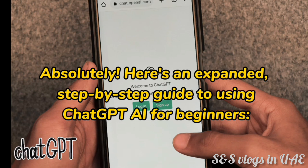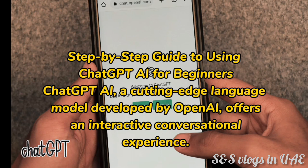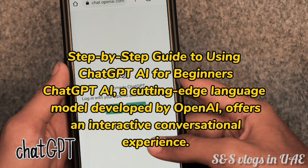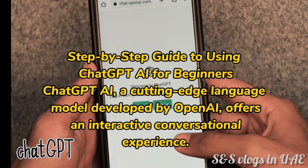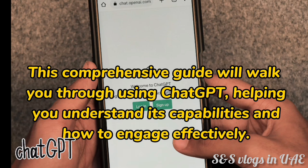Here's an expanded, step-by-step guide to using ChatGap AI for beginners. ChatGap AI, a cutting-edge language model developed by OpenAI, offers an interactive, conversational experience. This comprehensive guide will walk you through using ChatGap, helping you understand its capabilities and how to engage effectively.